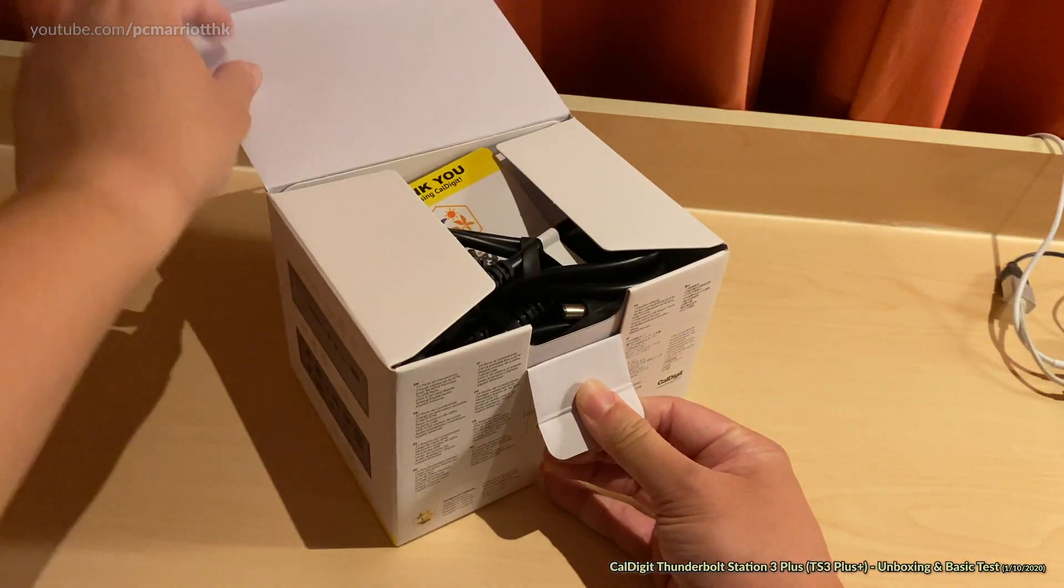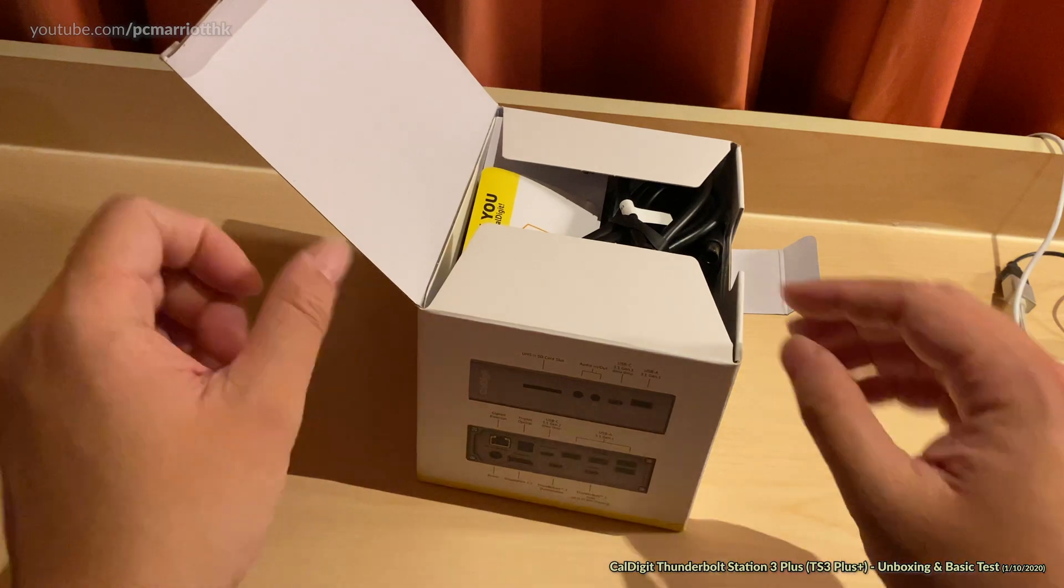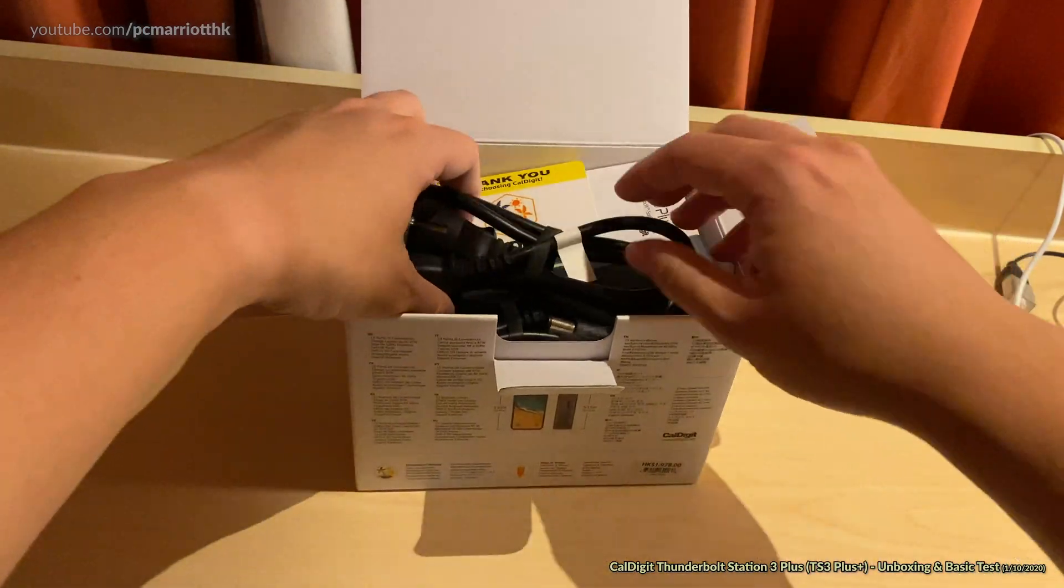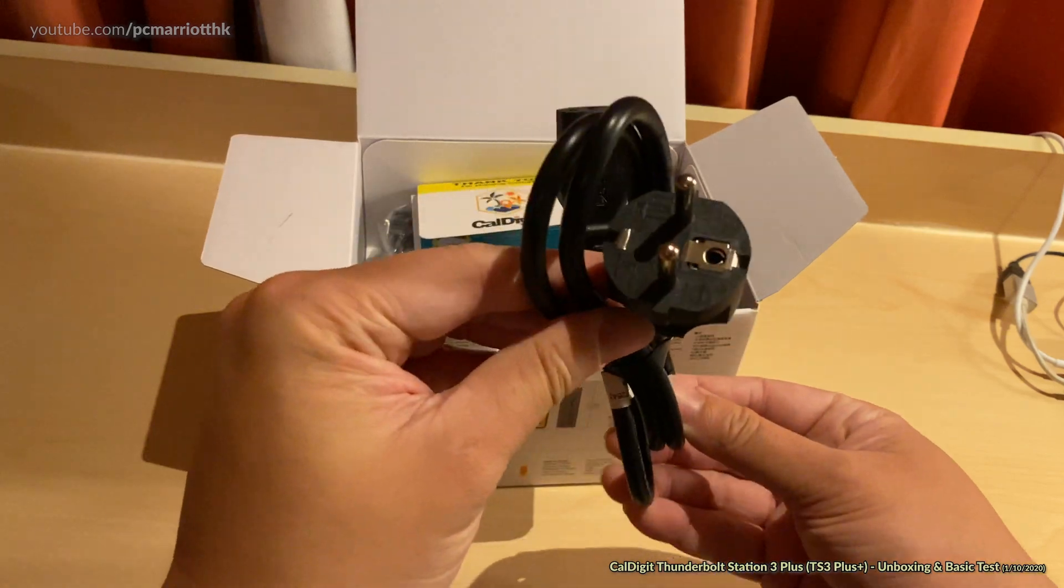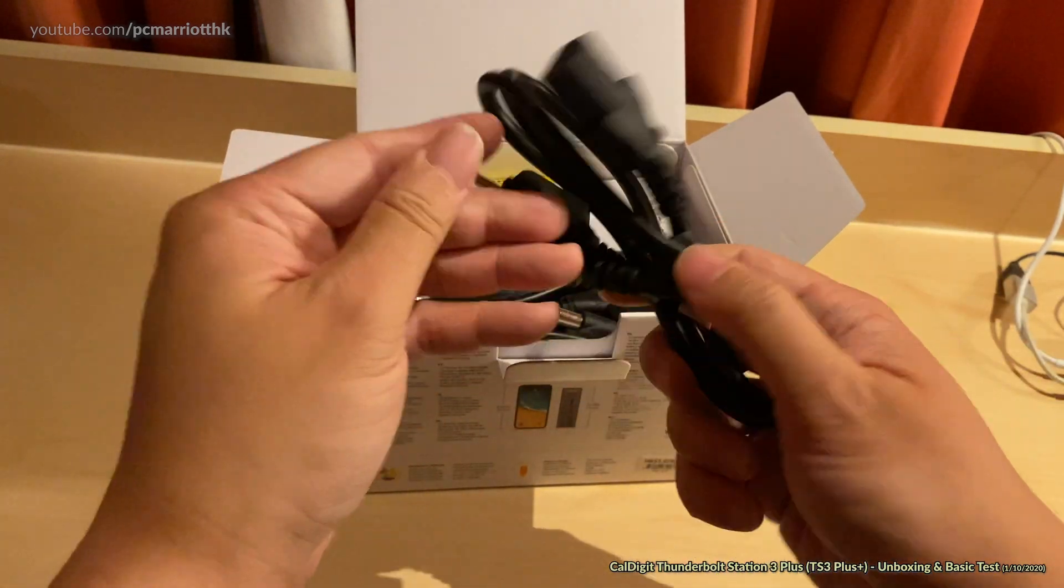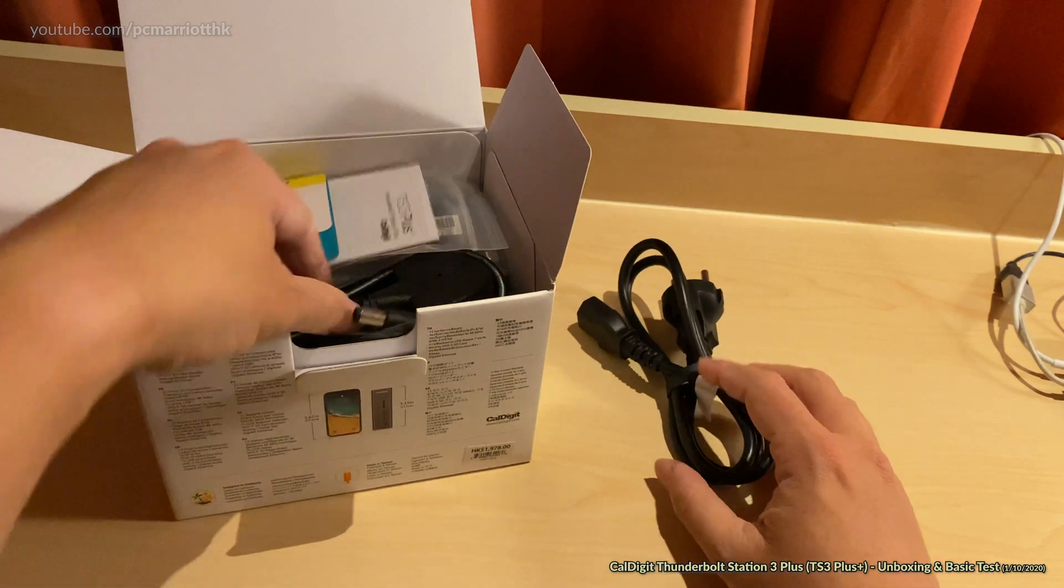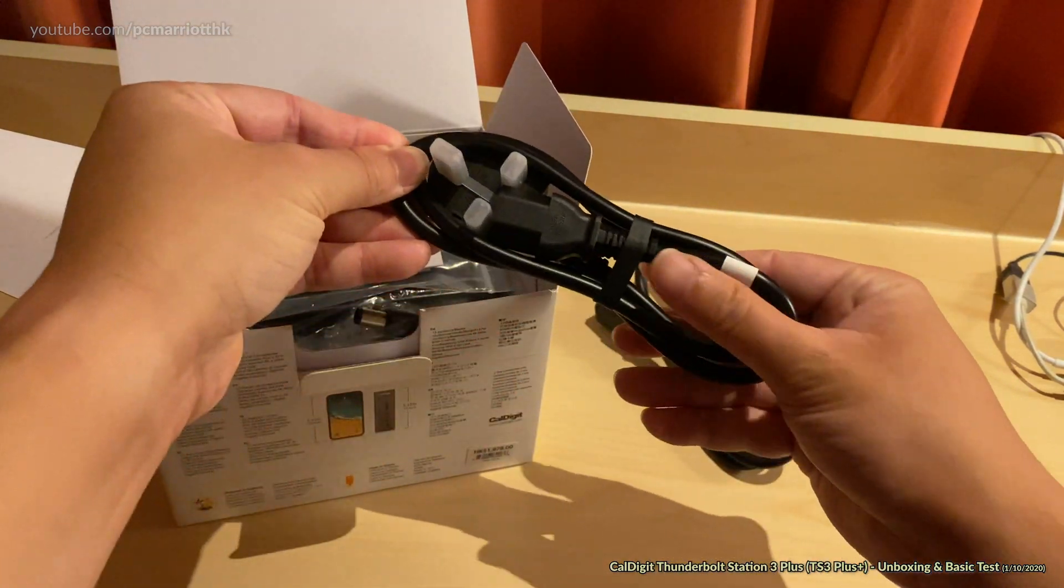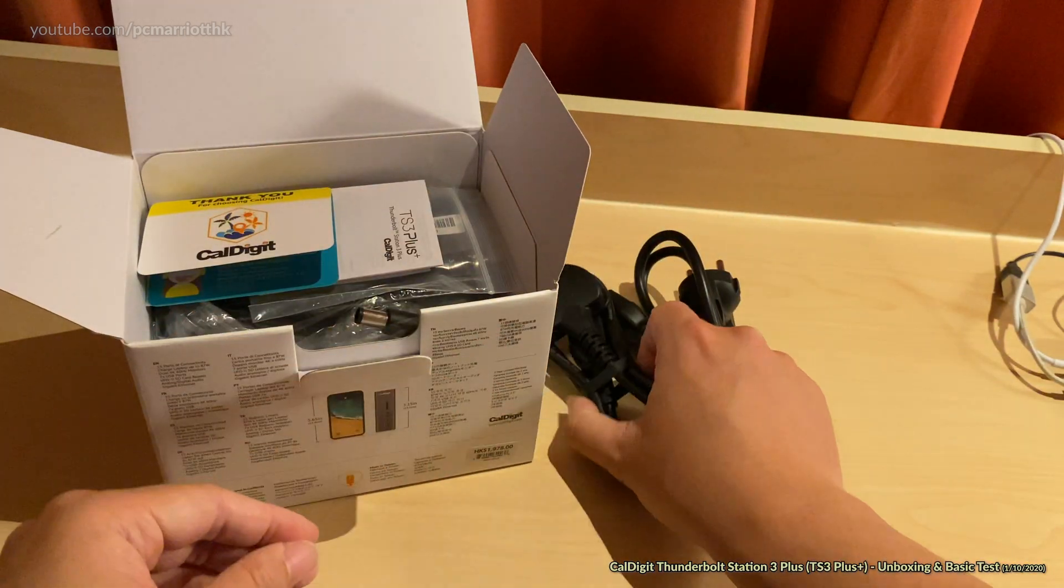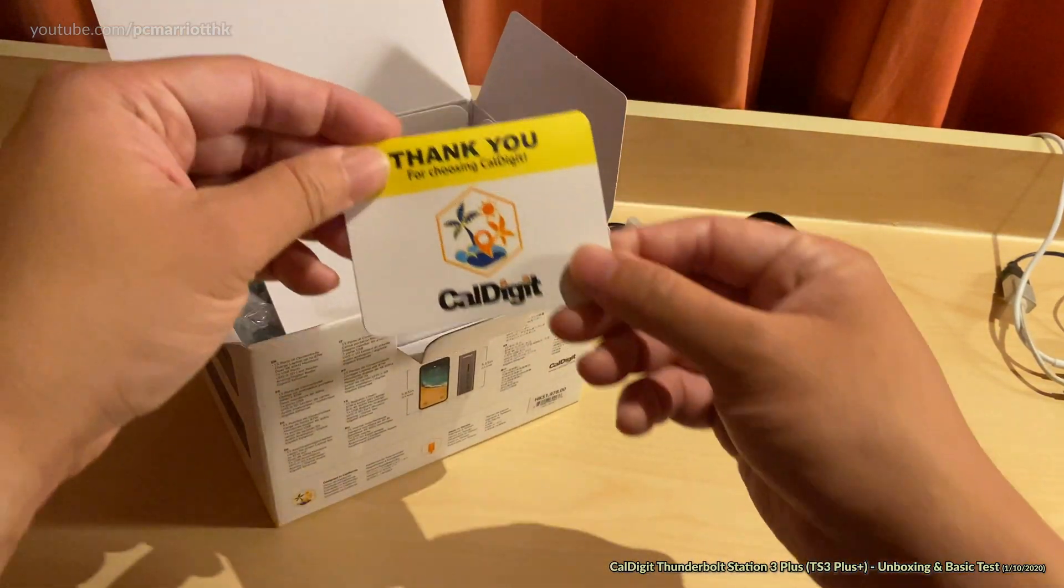It's a pretty heavy box, pretty big box as well. I'd assume that there's a power adapter inside. That's a Taiwanese plug cable thing, and that's the British one that we use in Hong Kong. All right, let's put that down.